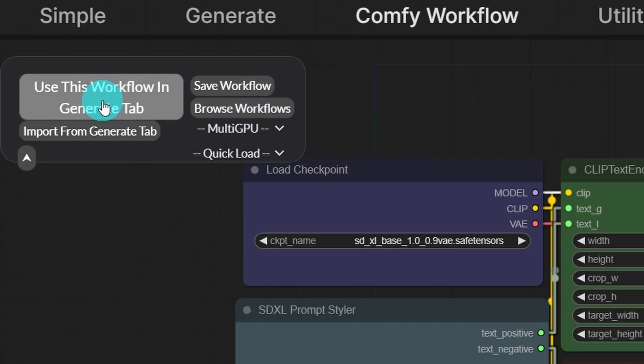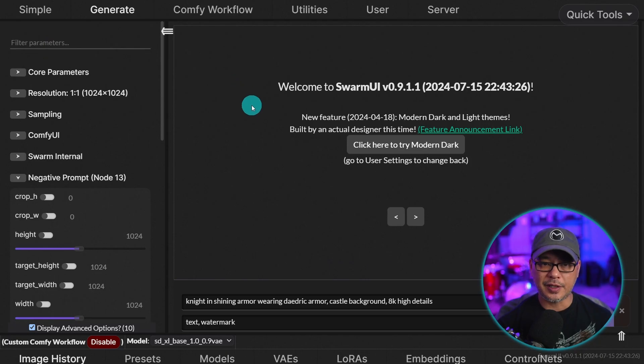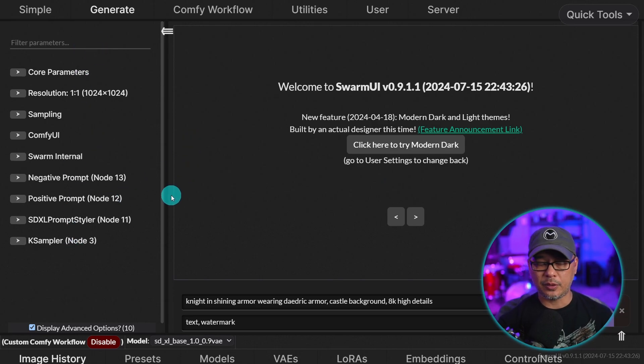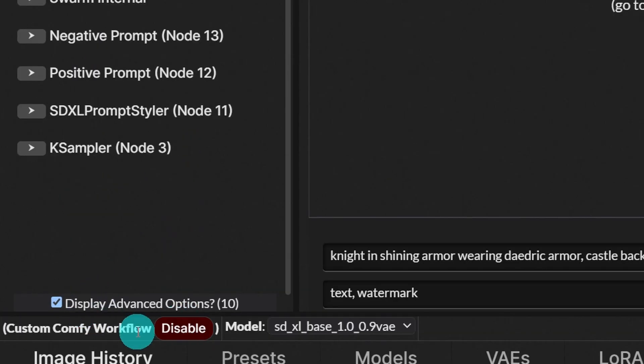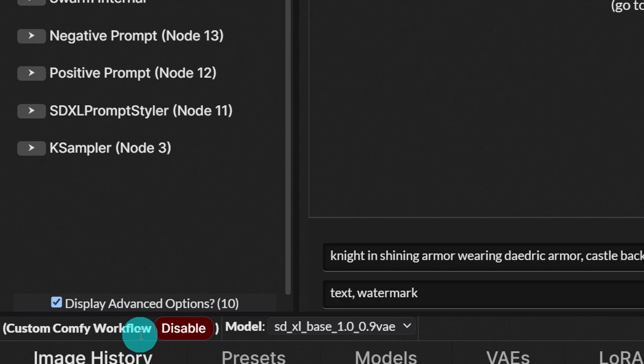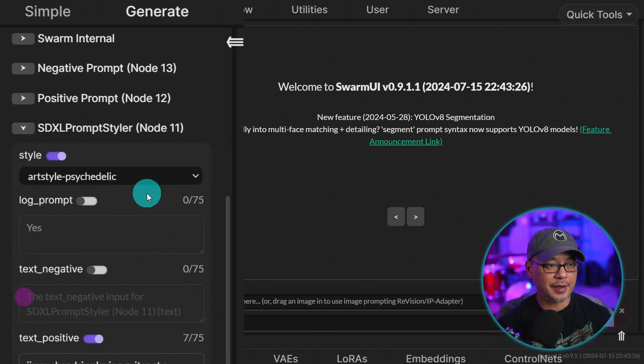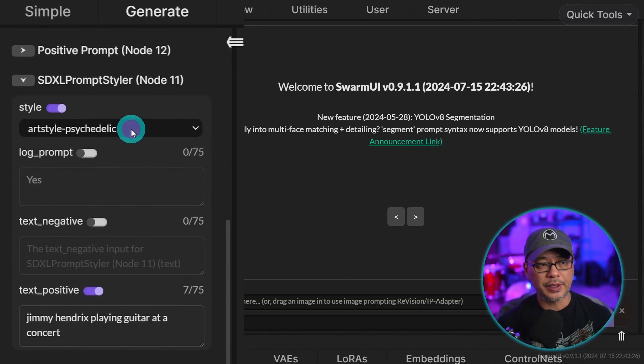Now what we can do here is save it as one of the workflows that we want to use. But first I'm going to click on use this workflow in generate tab. And you're going to notice the interface is now going to change. If you look at the bottom here, you see that the custom Comfy workflow is enabled.